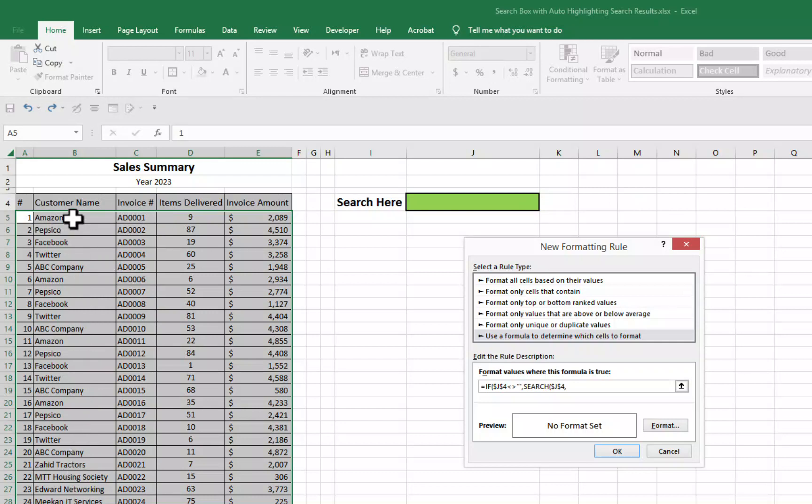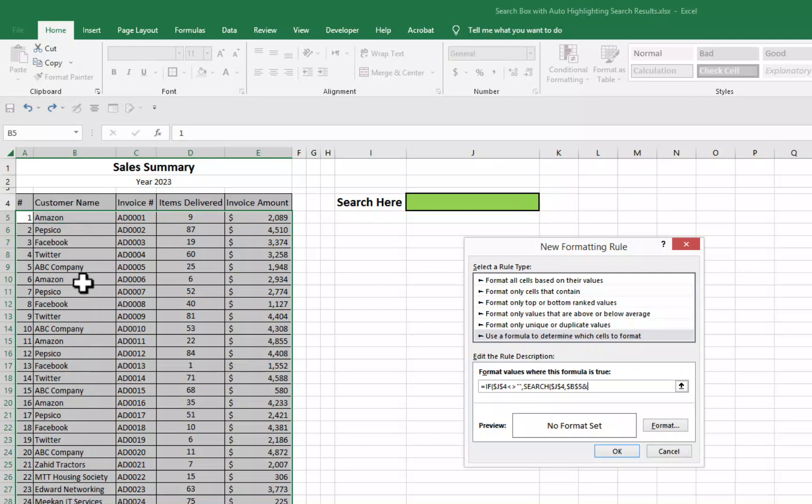Let's say we want to search only customer names and invoice numbers. So what we will do, we will select the first cell of this customer name column, then and sign. Then because we also want to search invoice numbers, we will select this first cell from the invoice number column, bracket close for this search function and then second bracket for this if function.